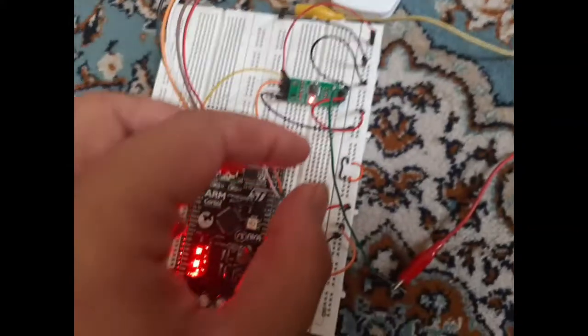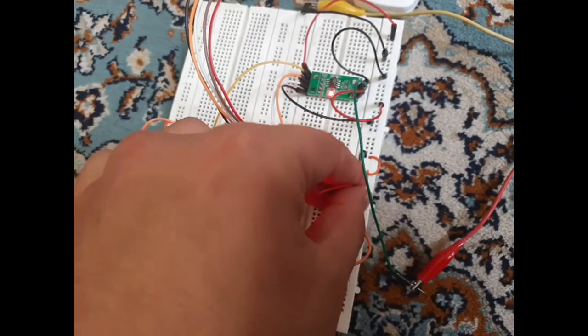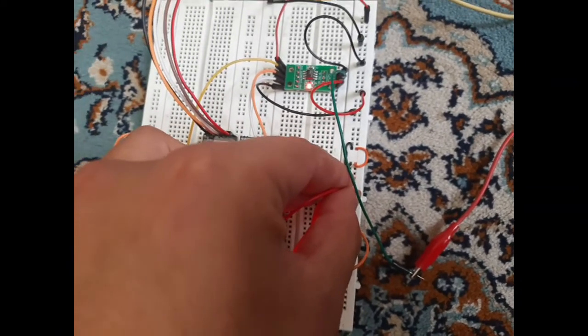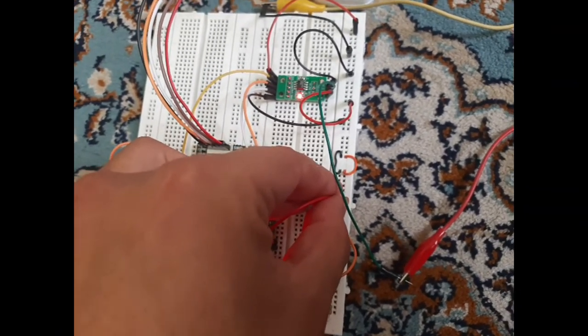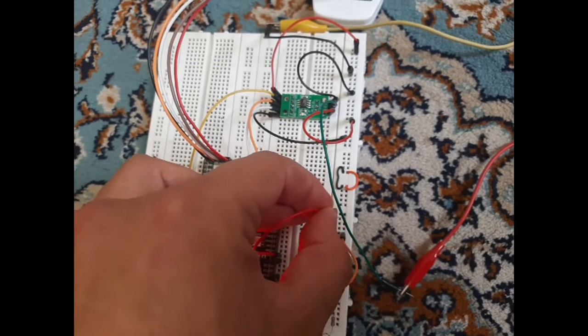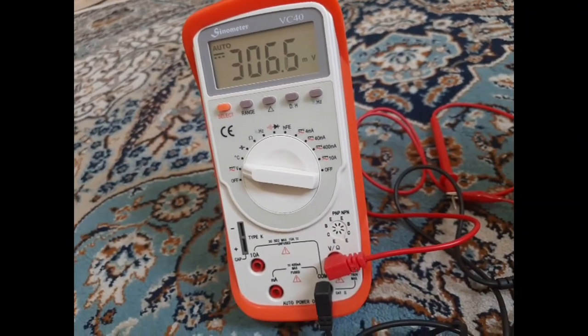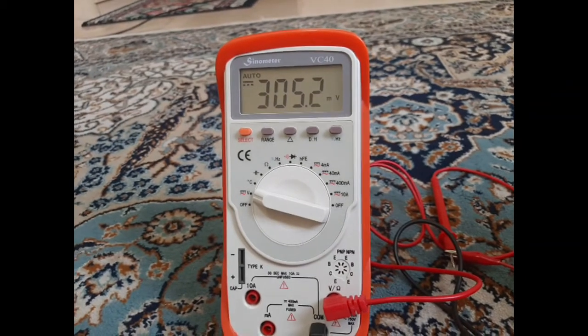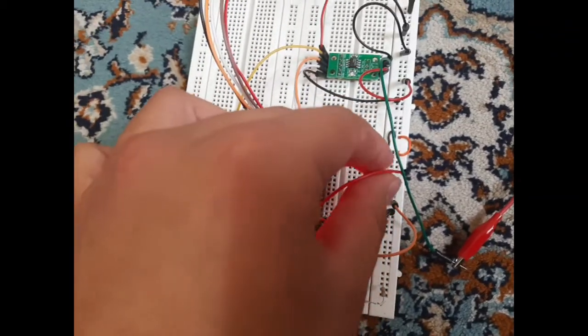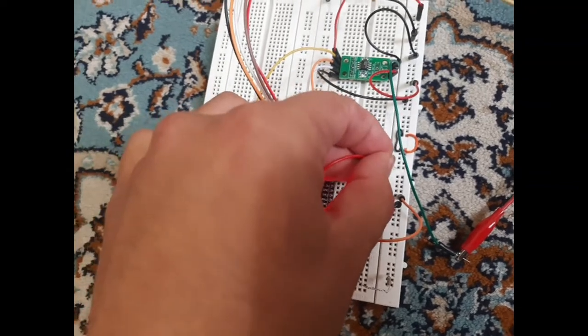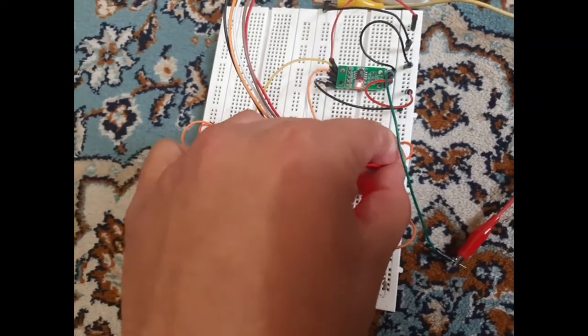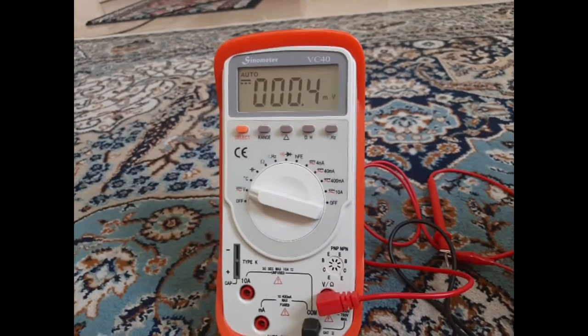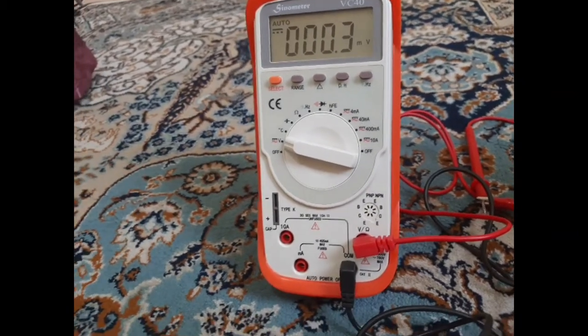When I cut out of supply, voltage is near zero. And when I put back supply, you can see again is zero.